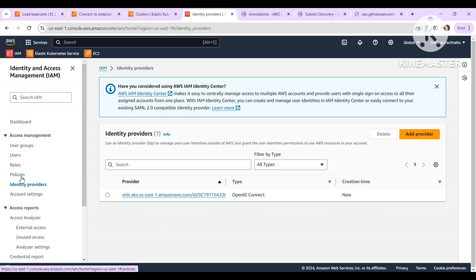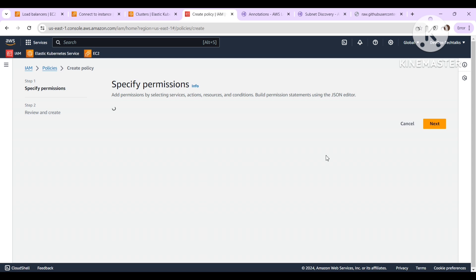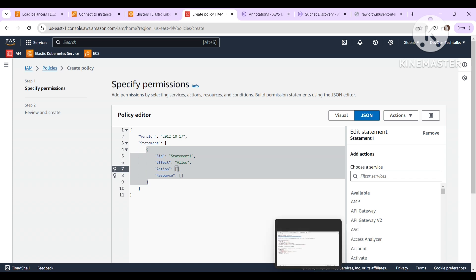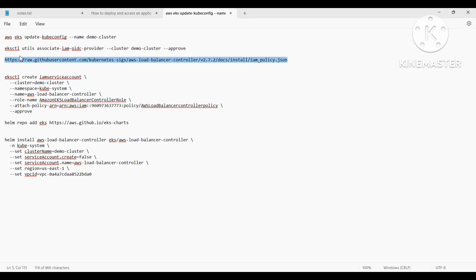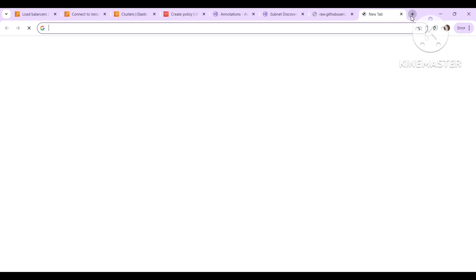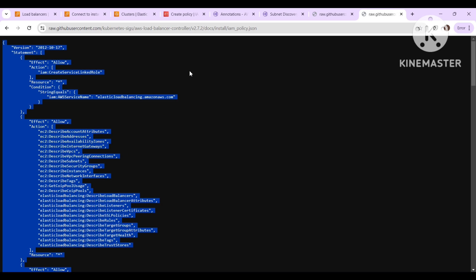Next we need to create the policy. Since we are already in the IAM console, just click on Policies and then Create Policy. The permissions needed for our controller on the AWS account — we can get that from a JSON file. This is the URL to get the JSON. I will share all these links in the description. We will get the JSON policy — these are the permissions needed by our AWS load balancer controller to handle load balancer creation and updating.